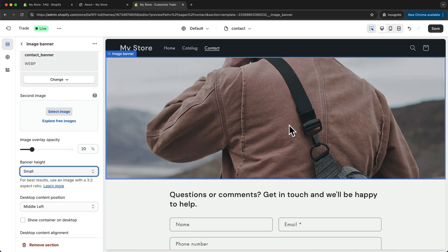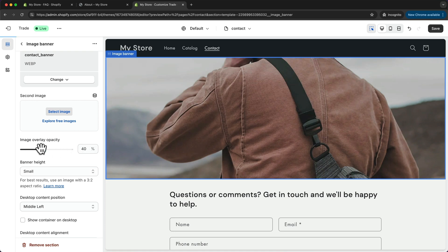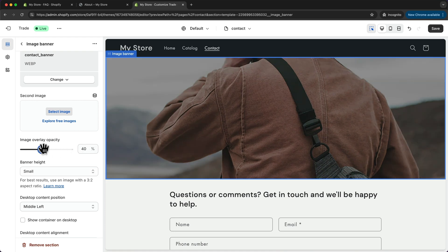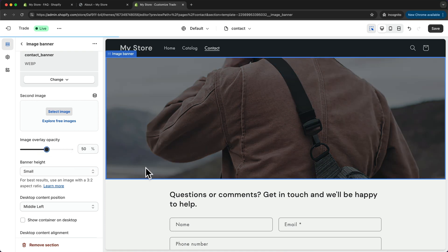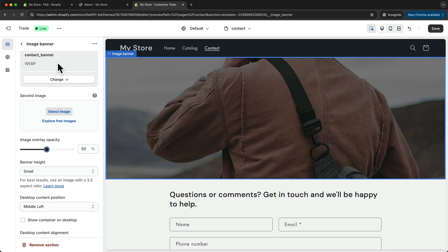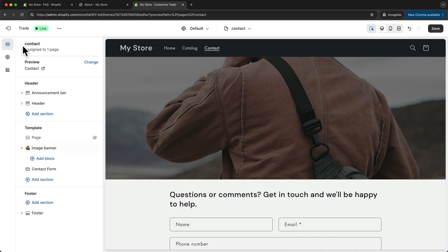And let's make it a bit darker as well by increasing the image overlay opacity to let's say 50%. And now I also want to add the heading that says contact. So let's go back here.